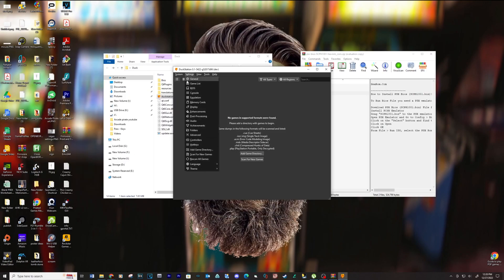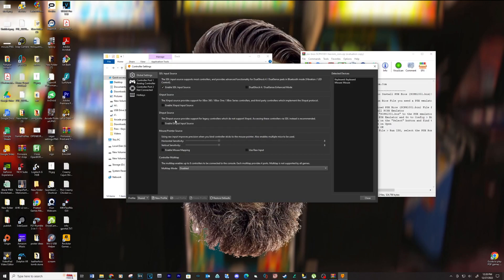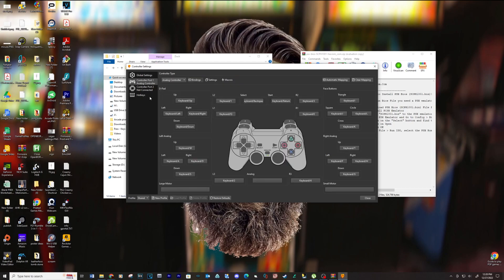Now go to Settings, then Controllers. Set your controls for Player 1 and Player 2 in this location.